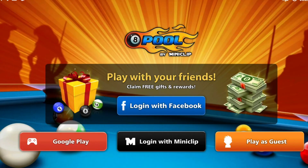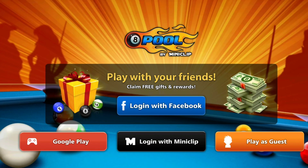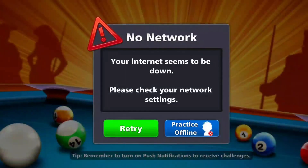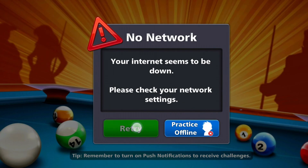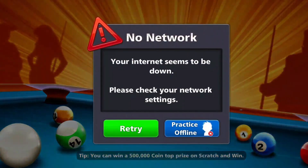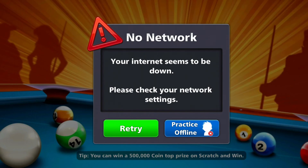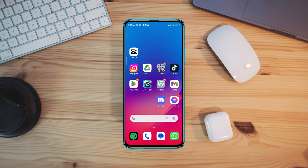Is there 8 ball pull showing you your internet seems to be down? Please check your internet settings. While playing the 8 ball pull, many users keep getting internet issues or internet not working problems for 8 ball pull mobile games. If you keep getting that internet seems to be down issue for your 8 ball pull mobile apps, watch this video — after analyzing the internet issues, I present the top 3 effective solutions for your 8 ball pull mobile games.